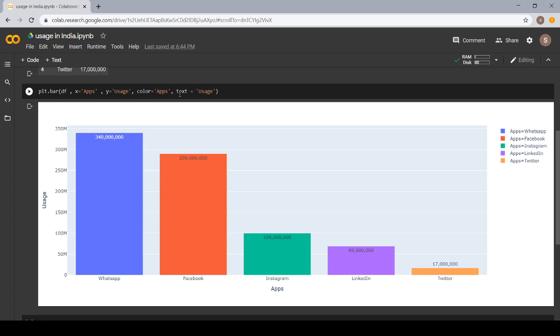In this plot, I am going to tell you about the different apps which are used in India and how many users use the respective apps.